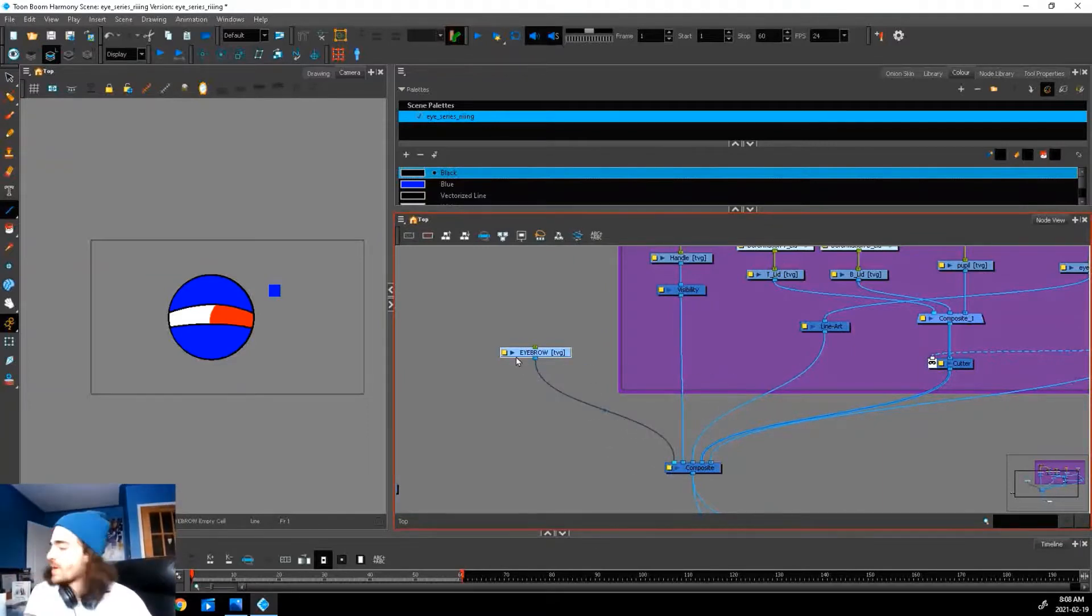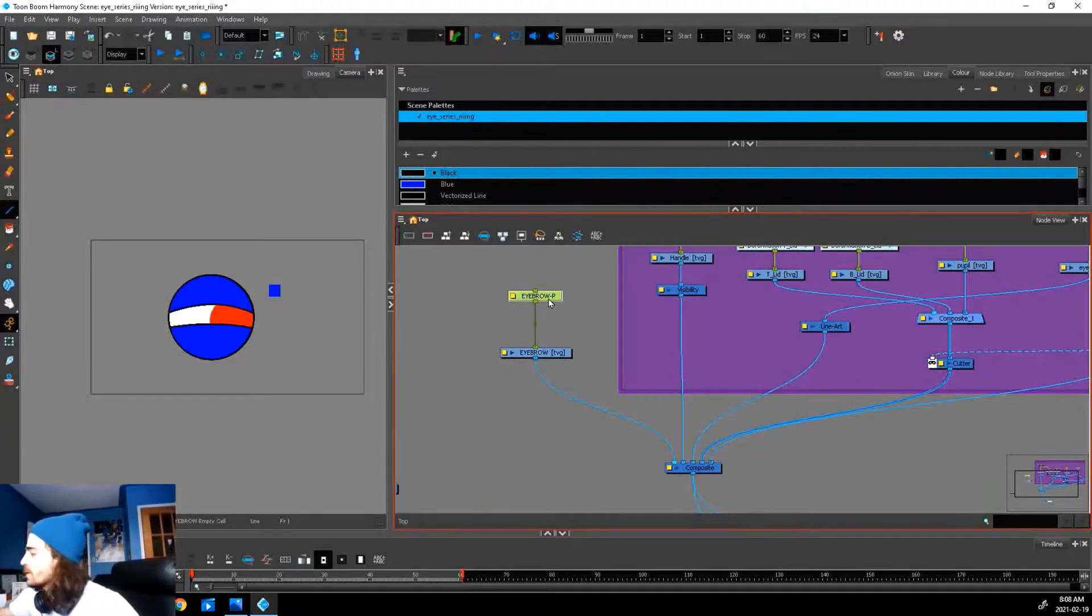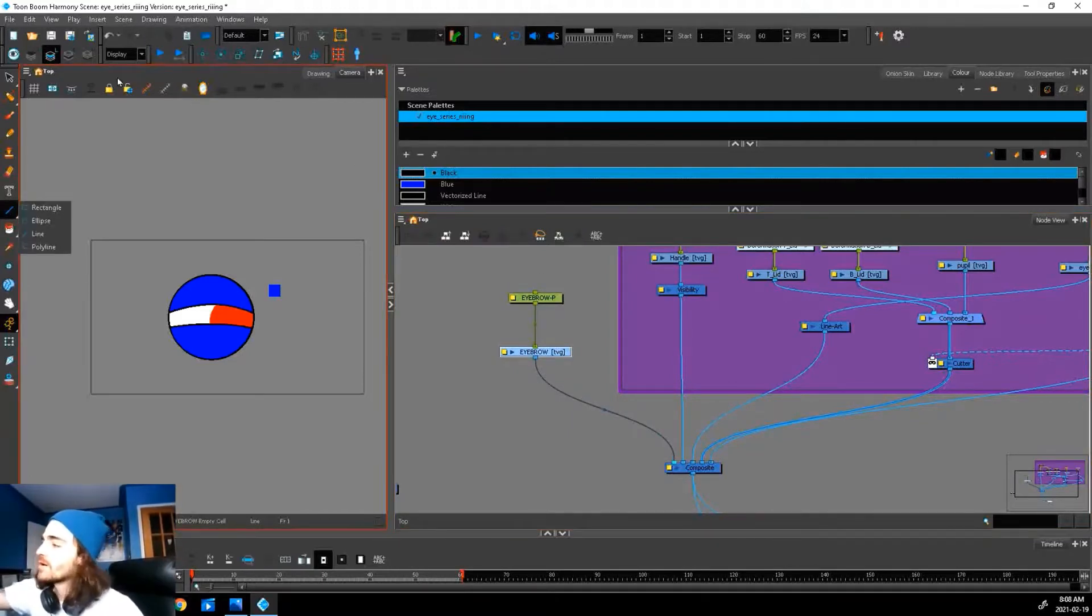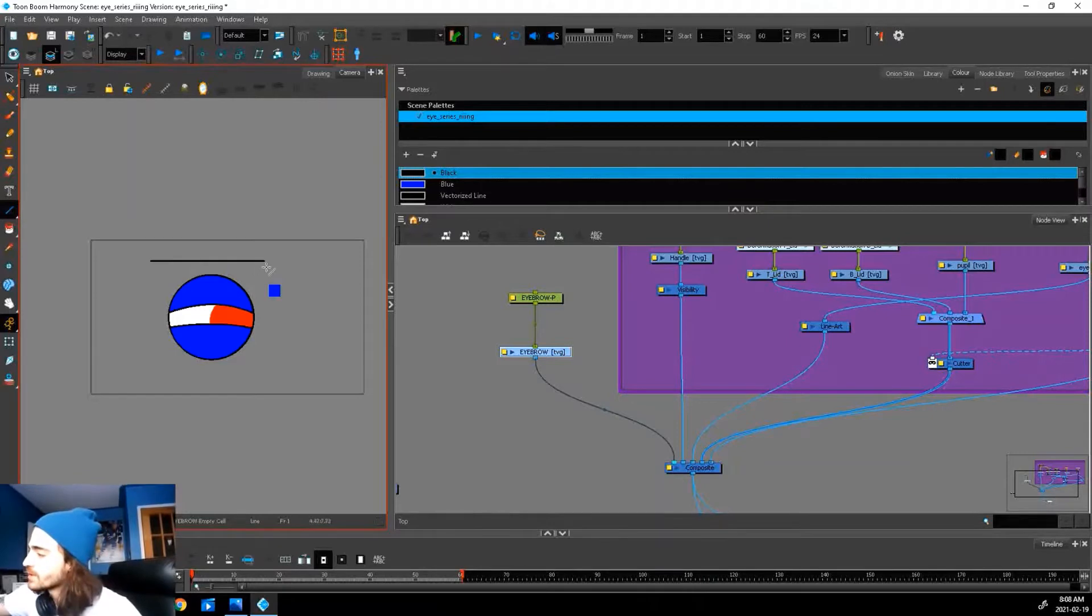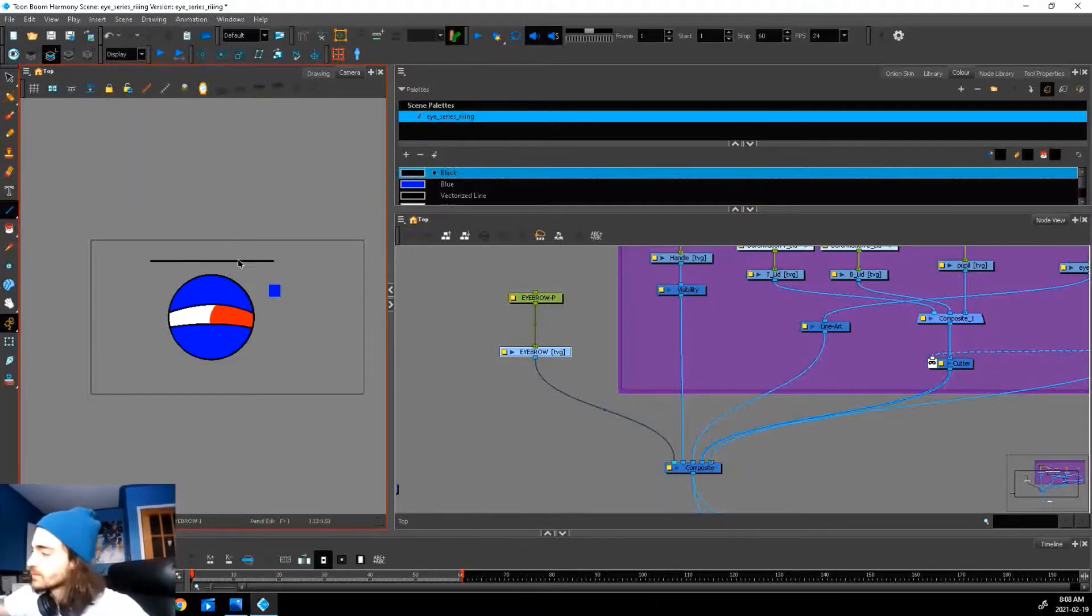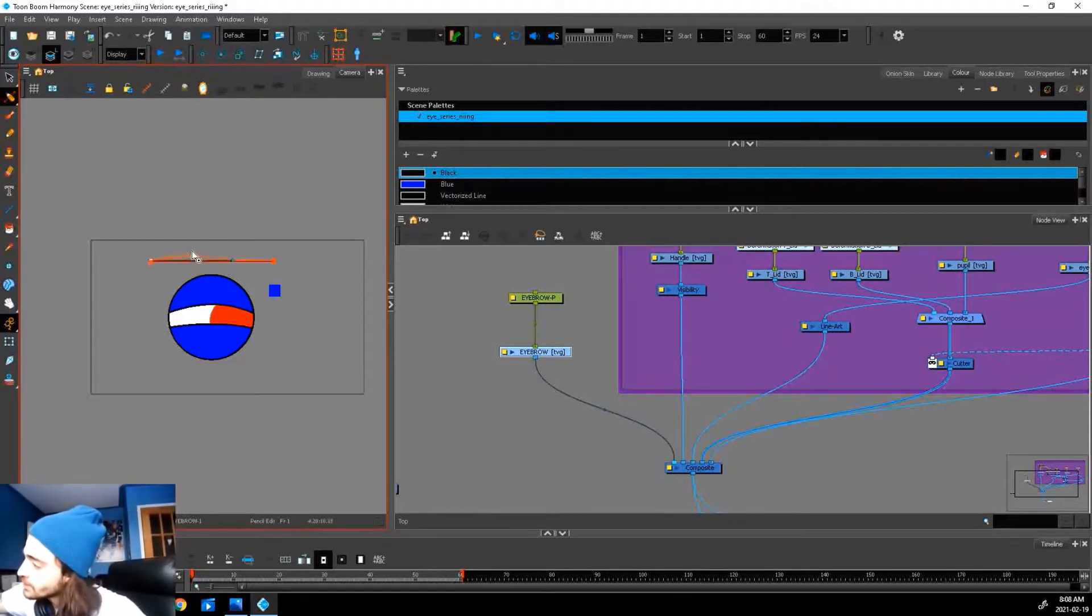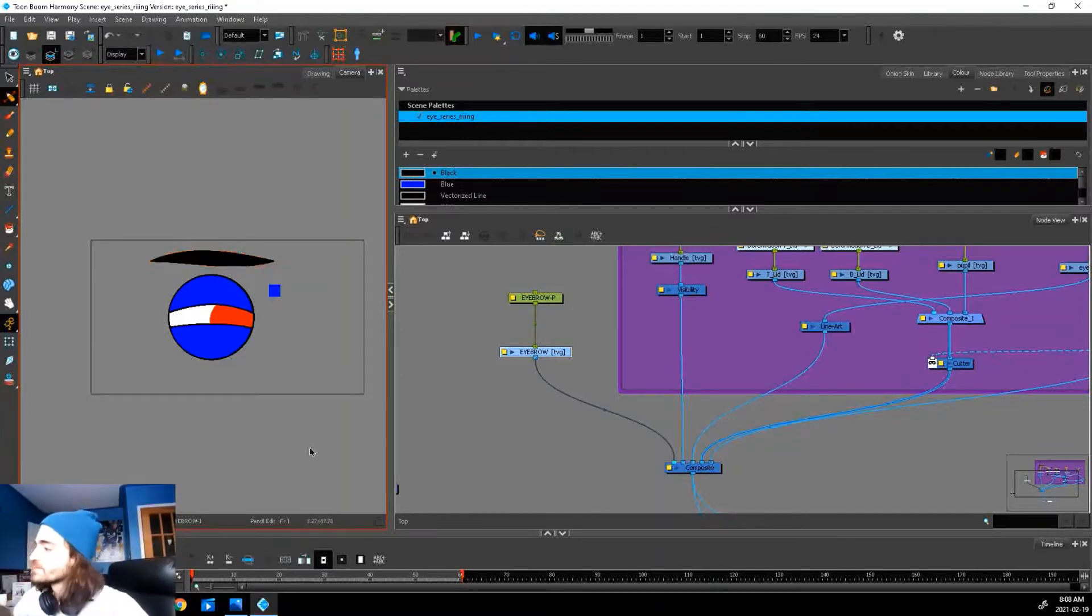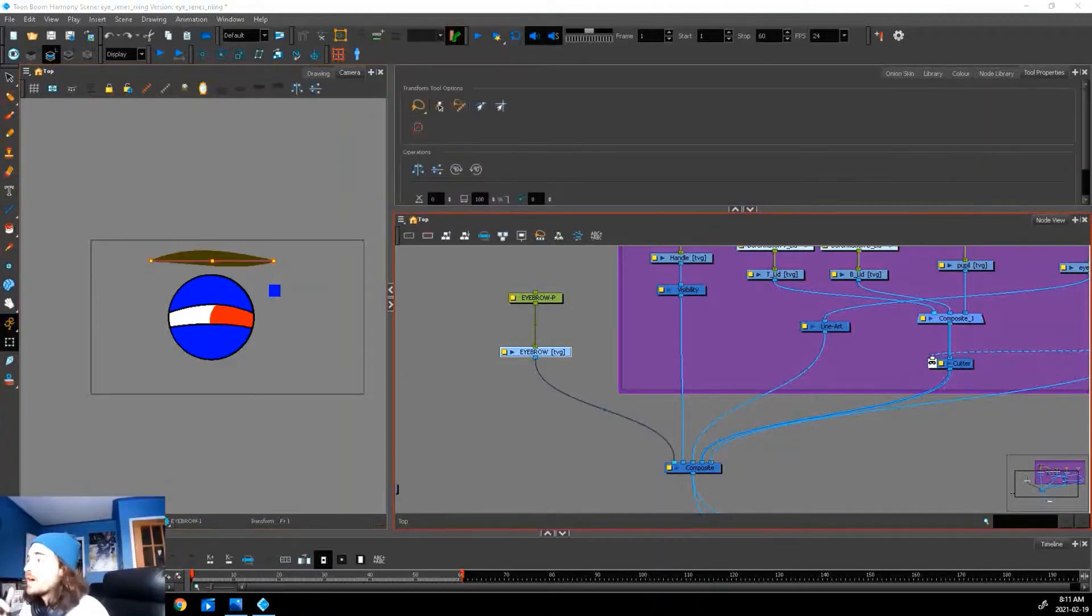Add a peg, Ctrl+P, and now we will draw our eyebrow on our line art layer just like this. We can just drag up the side so it looks more eyebrow-ish. Perfect.